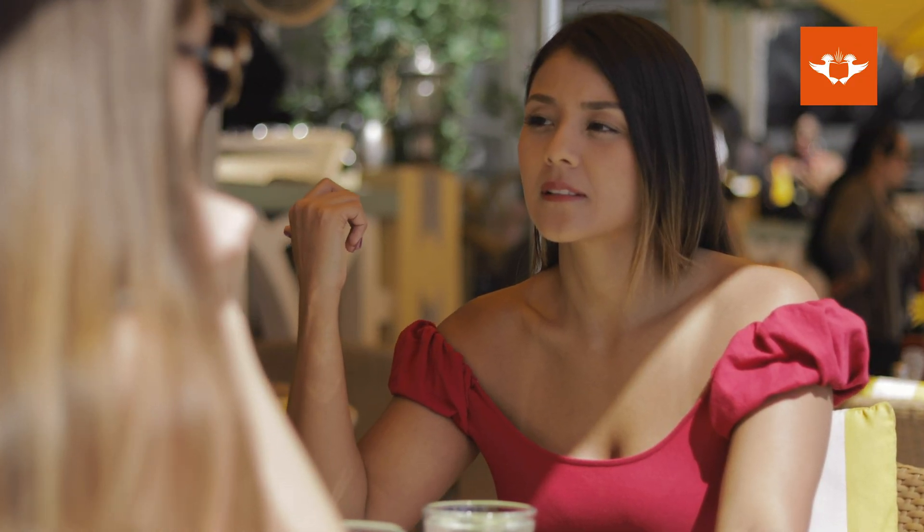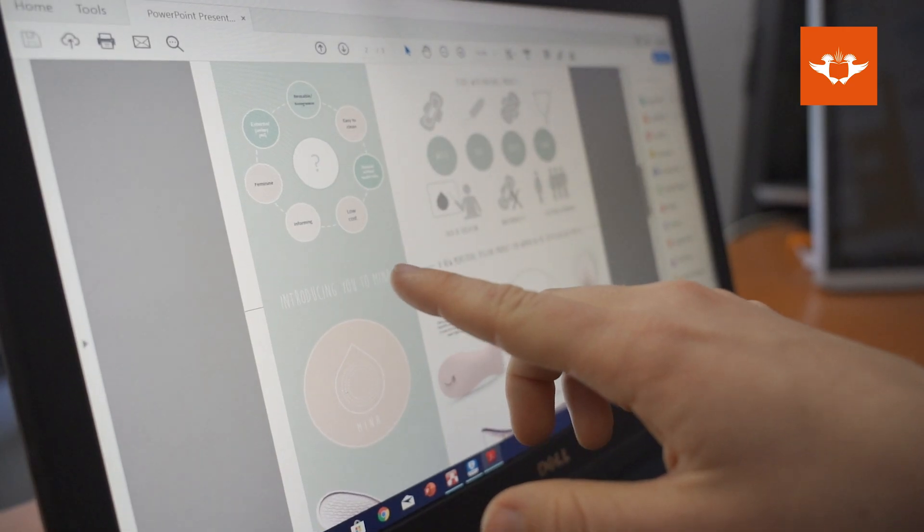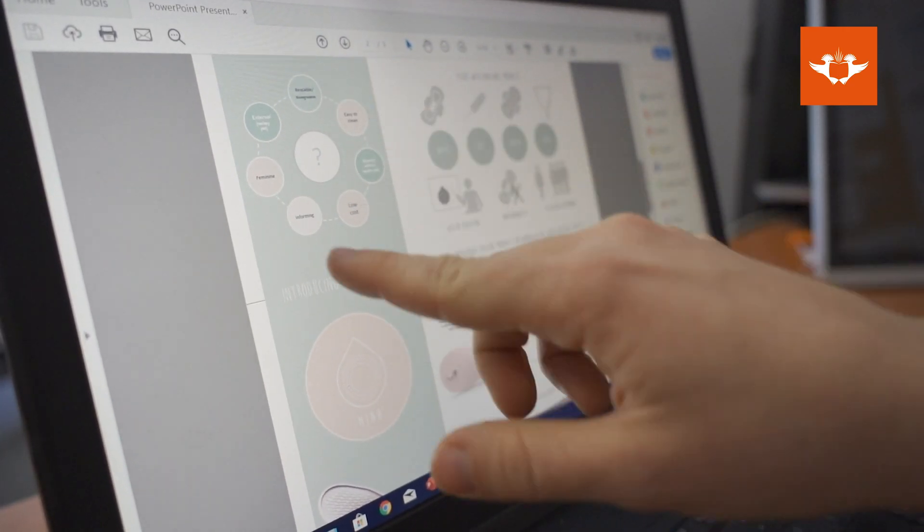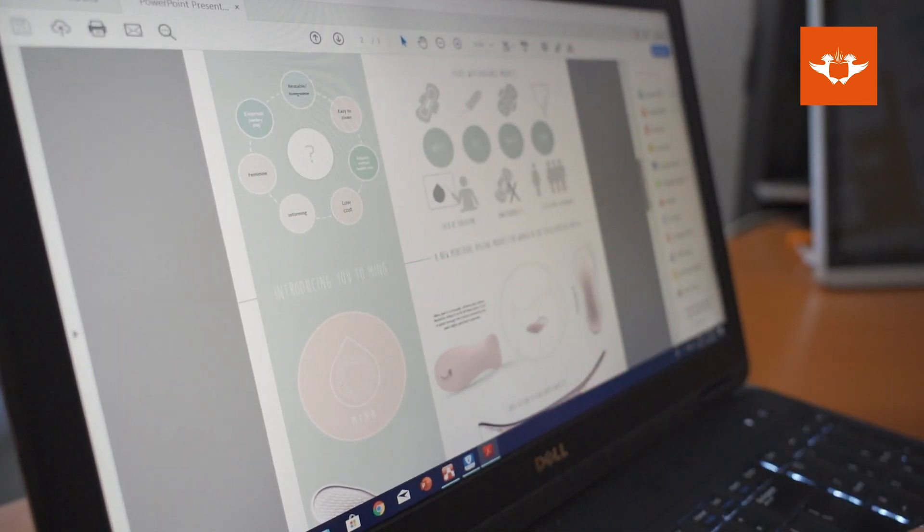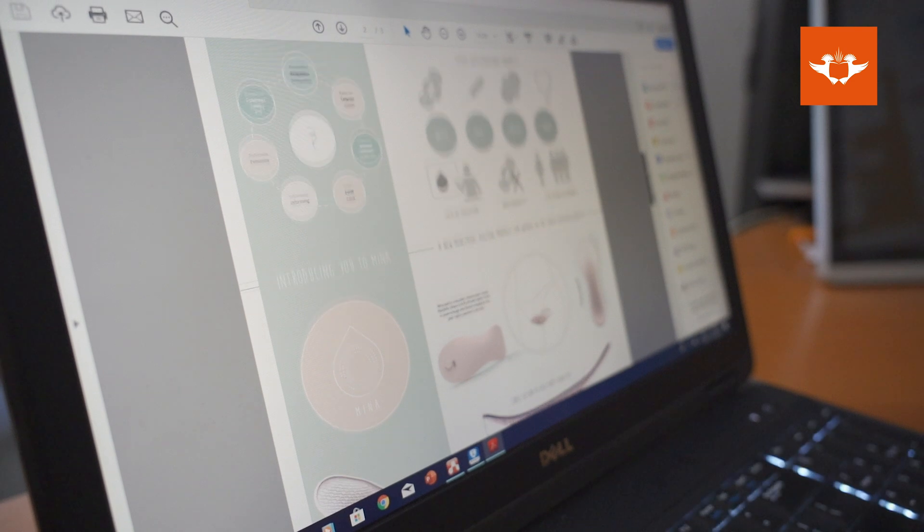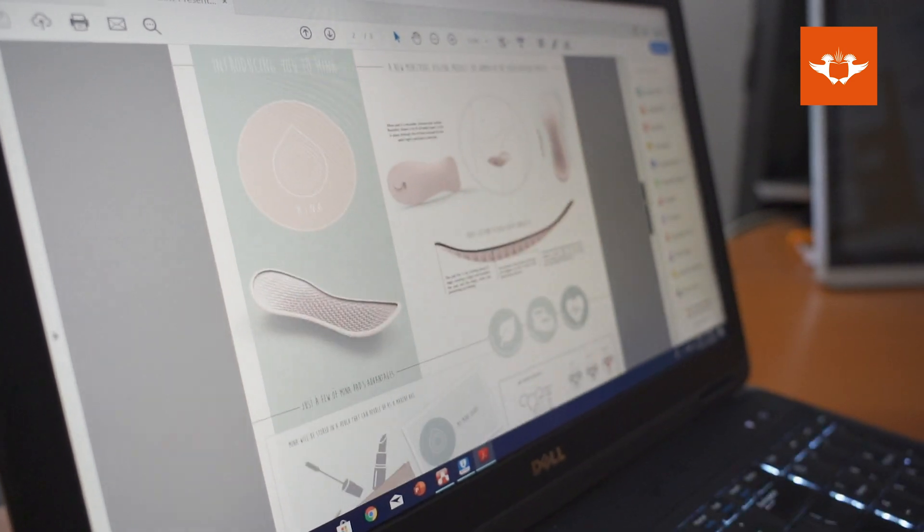My research is all around menstrual health, specifically in South Africa and the issues that exist around it. My innovation is a reusable sanitary pad which is supposed to have similar benefits to a menstrual cup.